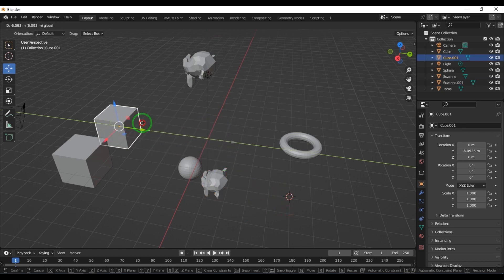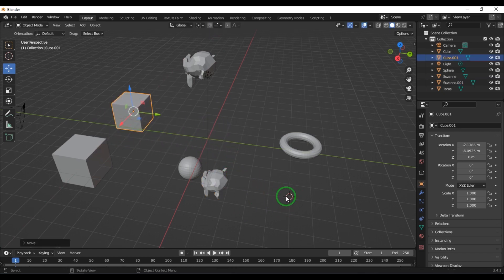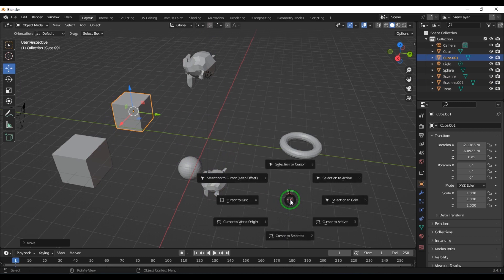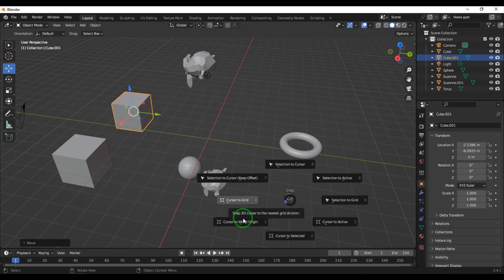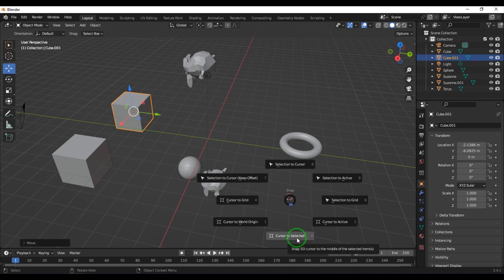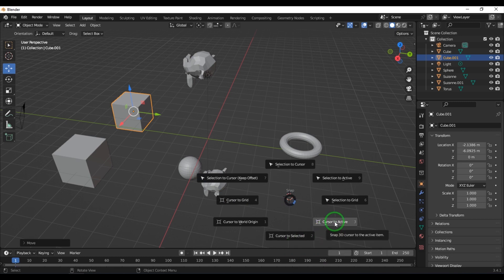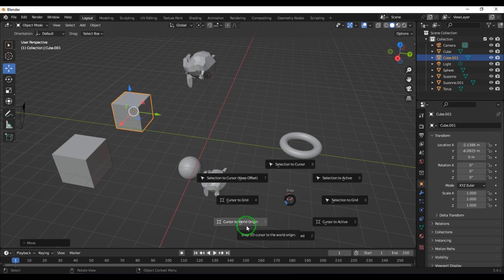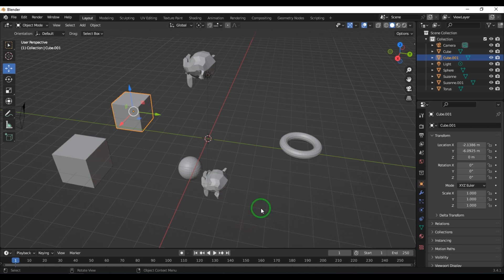I'll show you how to move the cursor in other ways. Pressing Shift+S on the keyboard brings up a menu with options: cursor to the grid, cursor to the world origin, cursor to the selected, and cursor to the active. Choosing cursor to world origin snaps the cursor to the center of the grid. You can also use Shift+Right Mouse Button to change the cursor position.